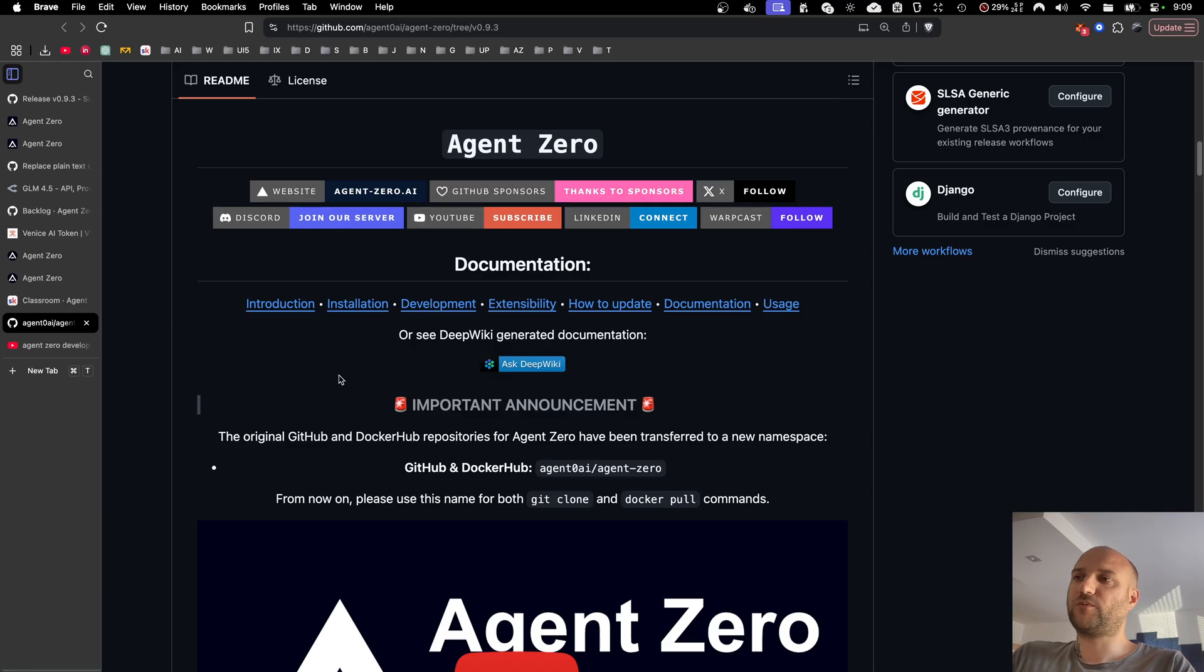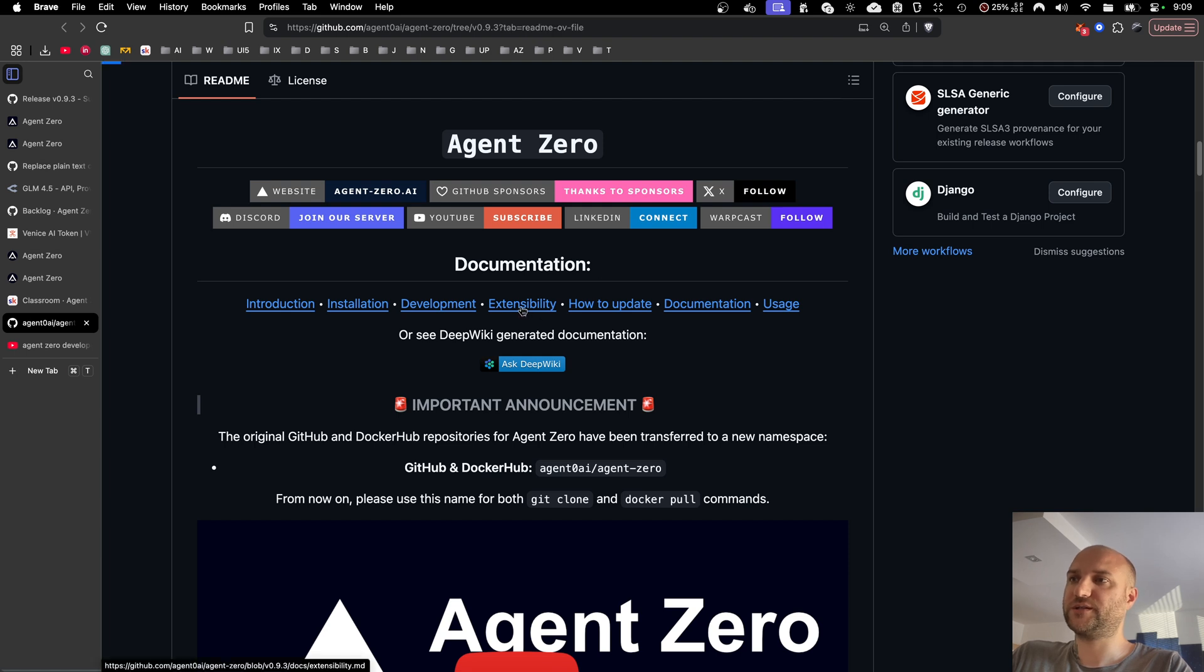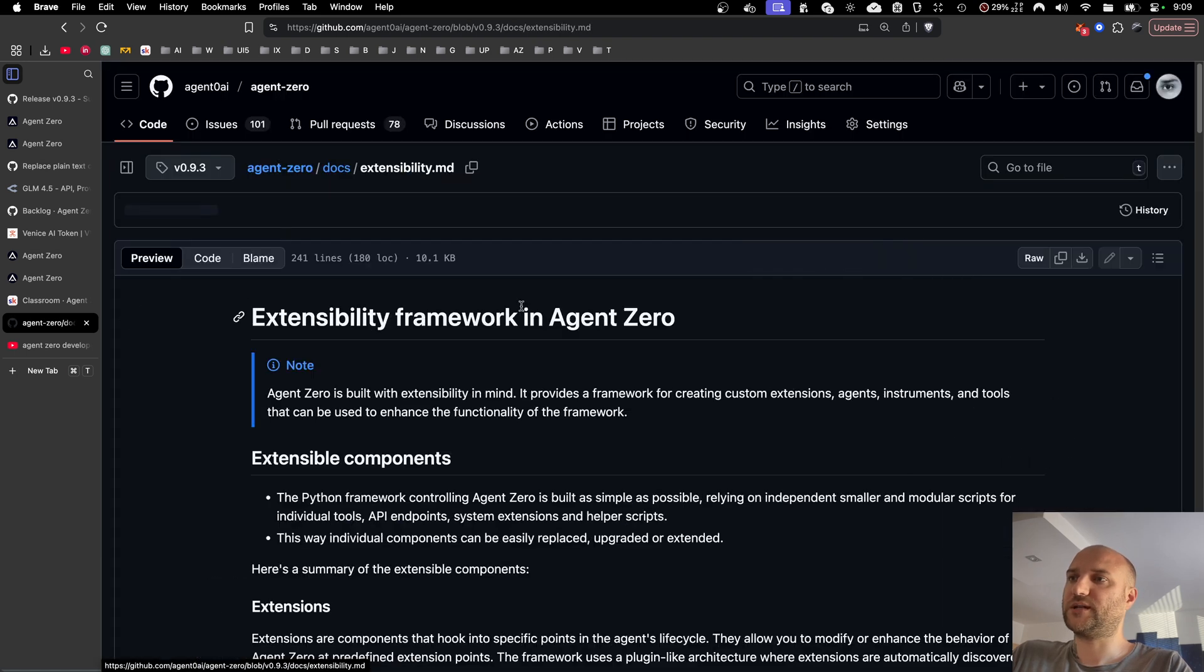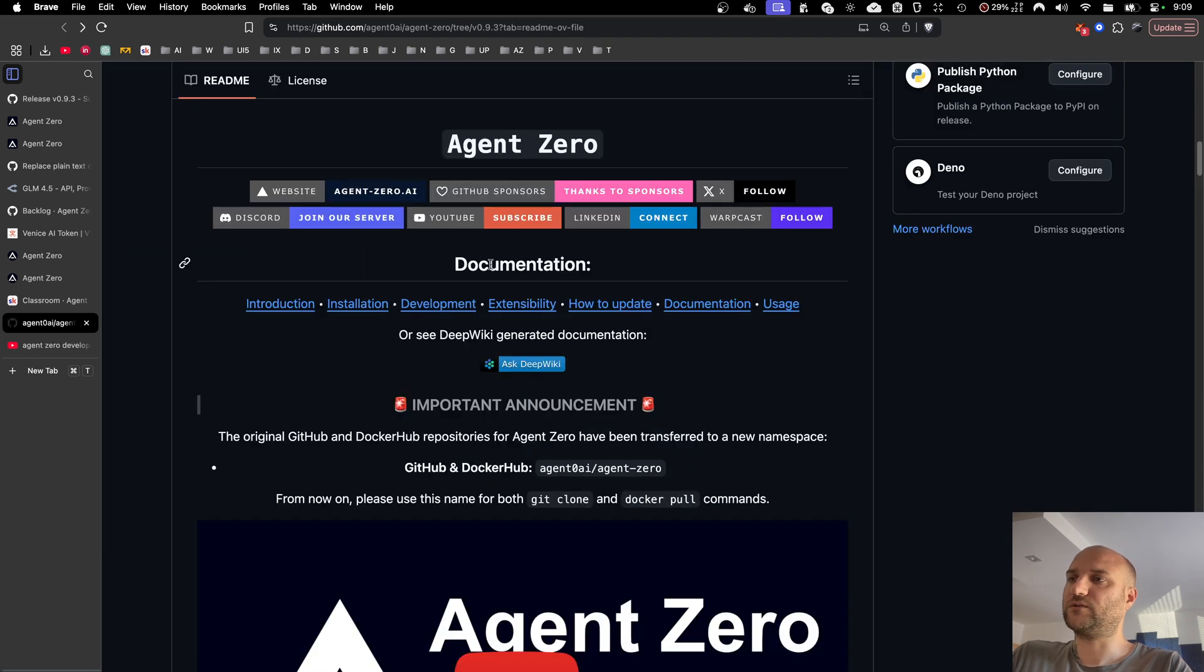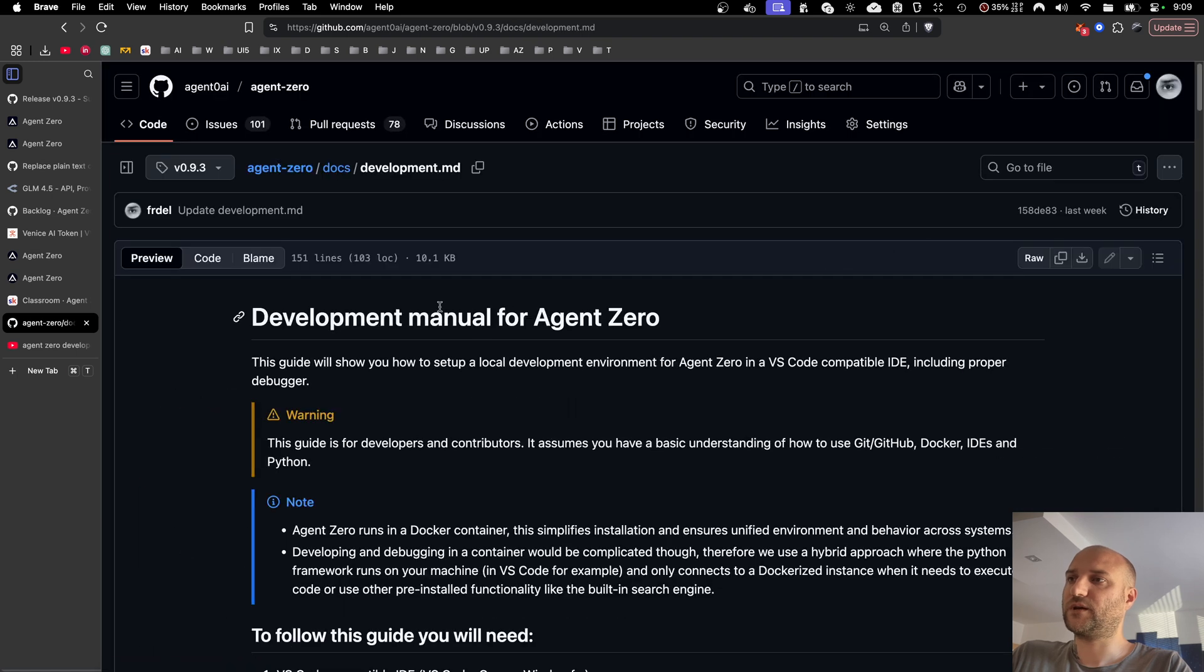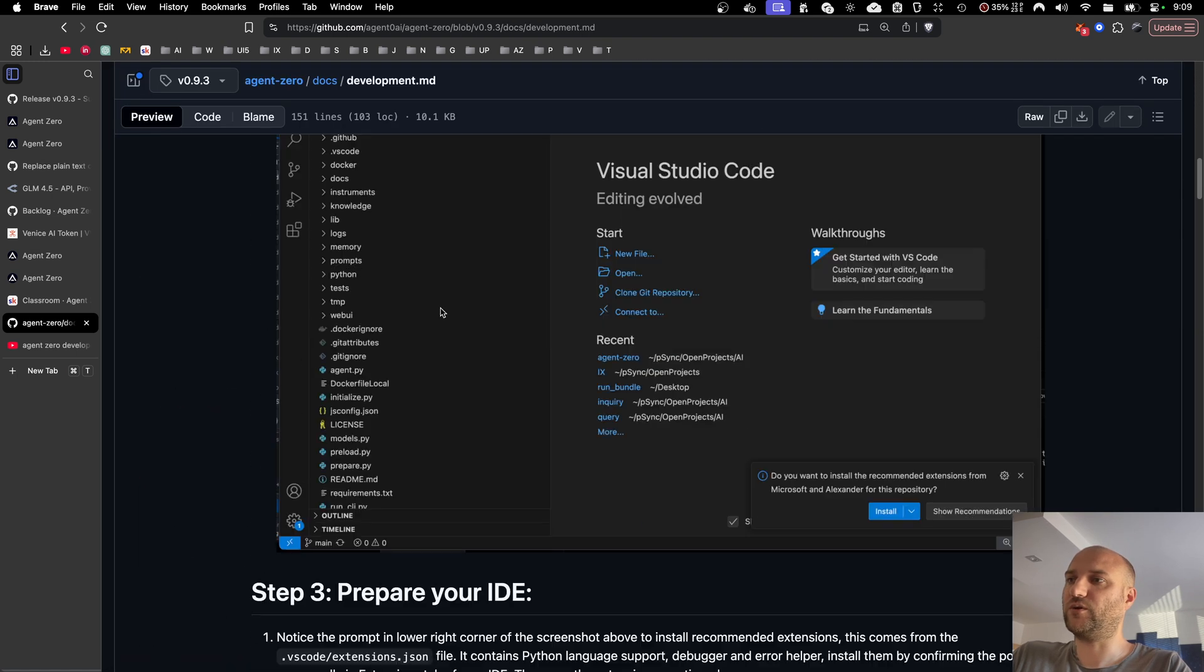For more detailed information about how the extensibility framework works and how to develop Agent Zero, you can see our GitHub documentation, there is an extensibility guide. And there is also a guide on how to develop Agent Zero locally.